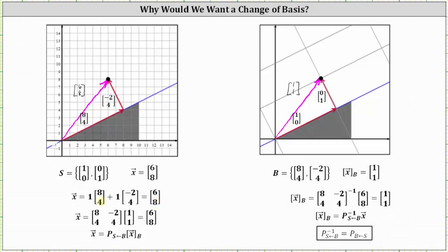We also want to point out how we can write the sum of these products as the 2 by 2 matrix formed using the basis vectors, times the coordinates of the vector relative to base B, which results in the vector (6, 8) giving the coordinates relative to the standard basis vectors. We call this 2 by 2 matrix the transition matrix from B to S, and we use the variable P for this matrix.